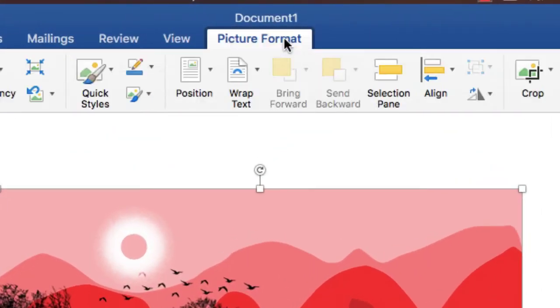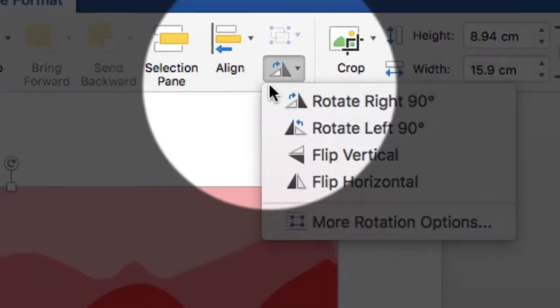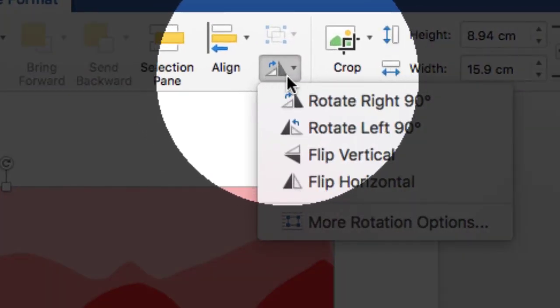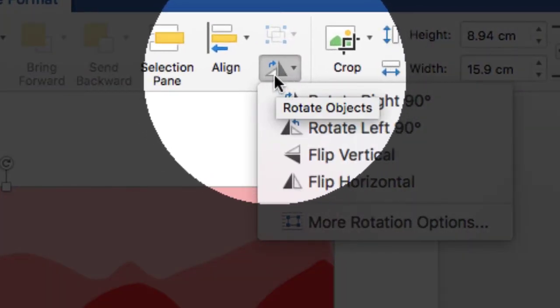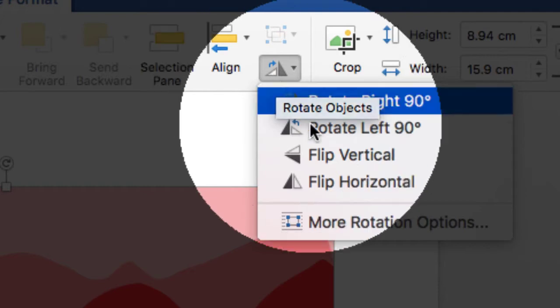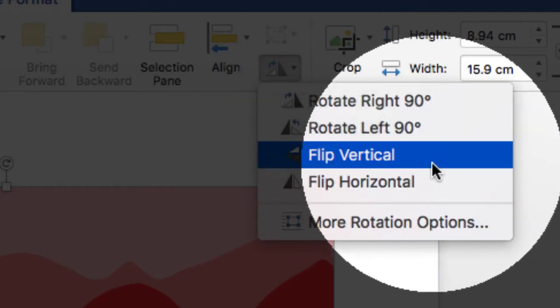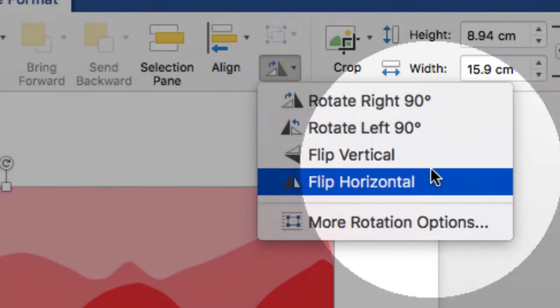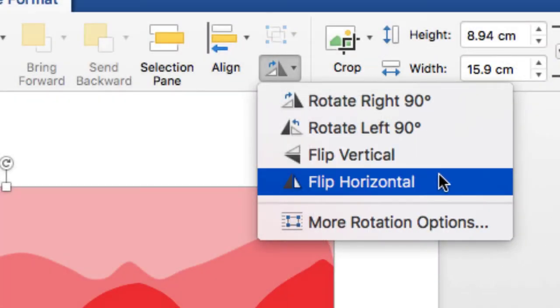You have to just click here and now move to this option, which is the two rectangles here. We can say these as rotate objects. So you have to simply flip vertical or flip horizontal.